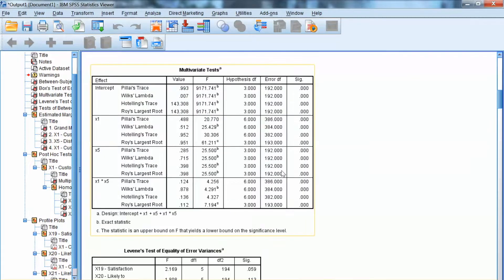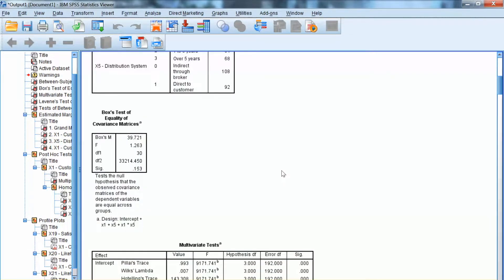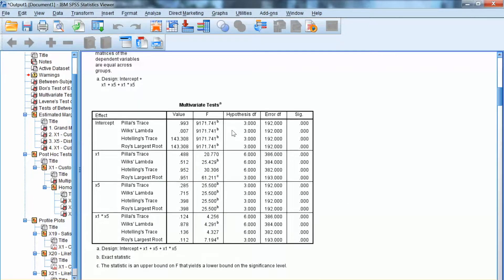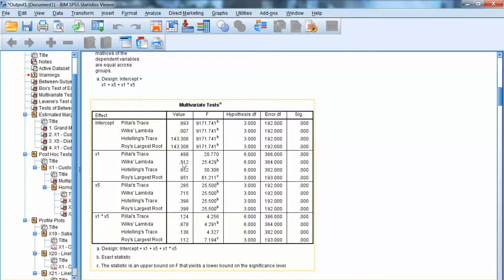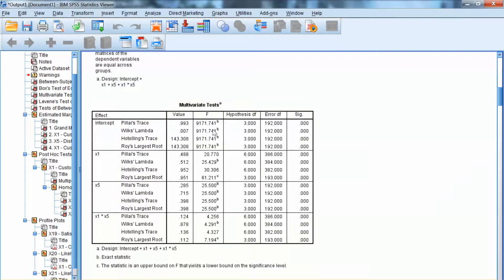The next step is to examine the multivariate tests to evaluate the effects of independent variables on the dependent variables collectively. All significance levels are less than 0.01 for all four tests: Pillai's trace, Wilks' lambda, Hotelling's trace, and Roy's largest root. Thus, we can conclude that x1, x5, and the interaction between x1 and x5 have significant effects on the dependent variables.